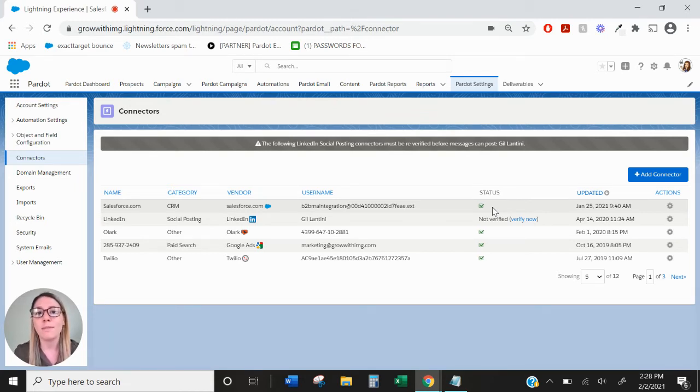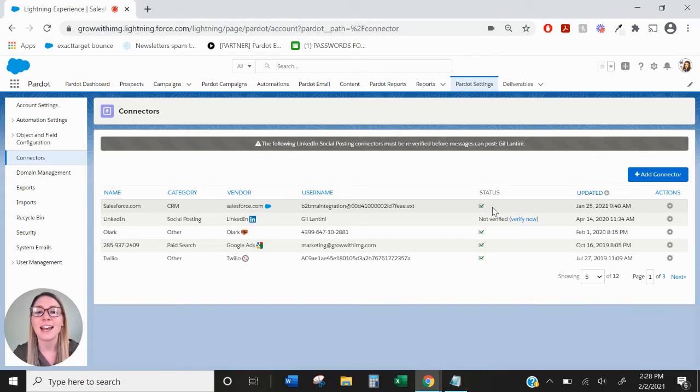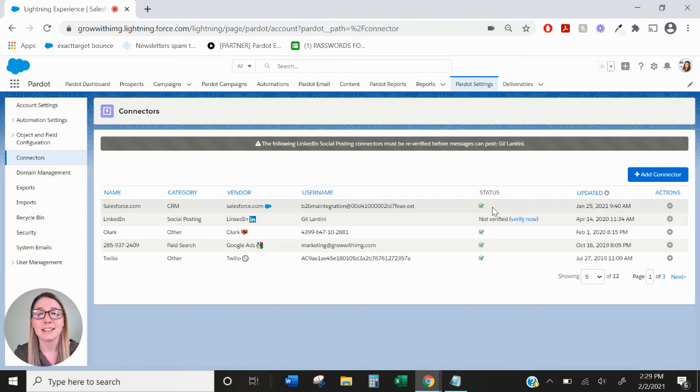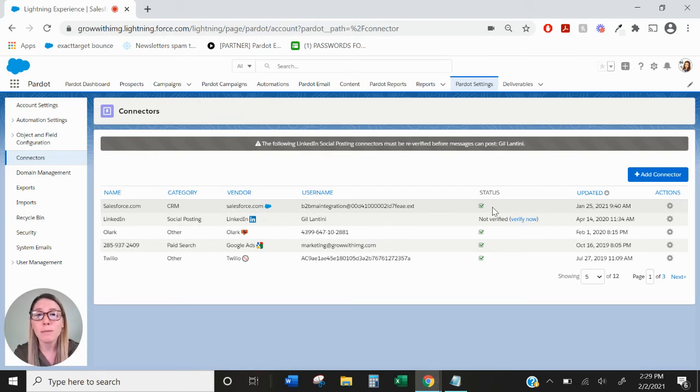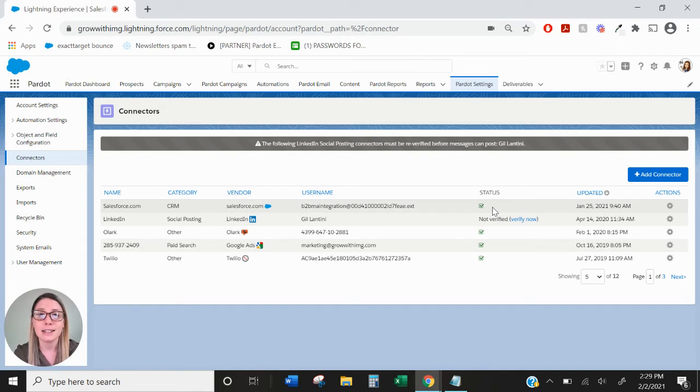While the connector will automatically create new leads and contacts with emails as new prospects in Pardot, the inverse relationship isn't necessarily true. When you import a list into Pardot or you just have prospects coming in from your web forms, they're not automatically going to be created as leads in Salesforce.